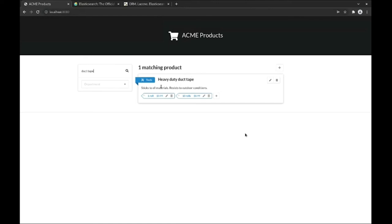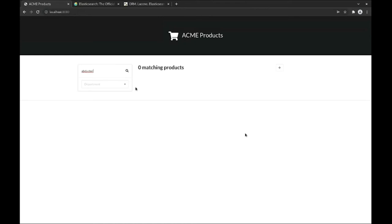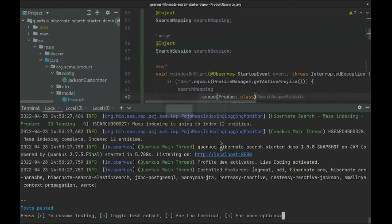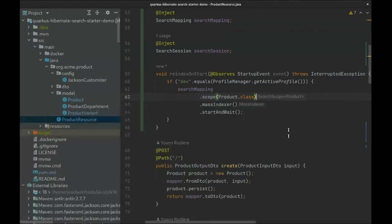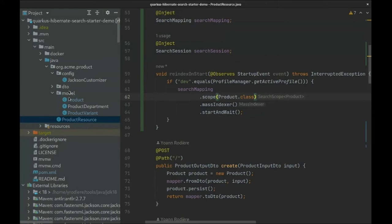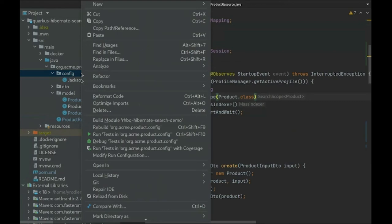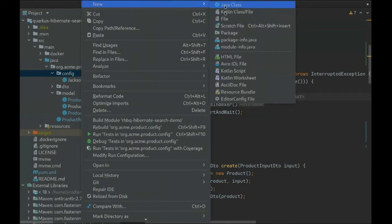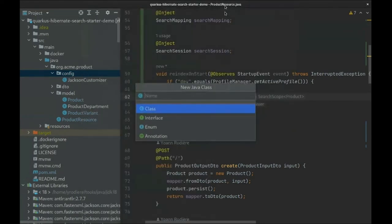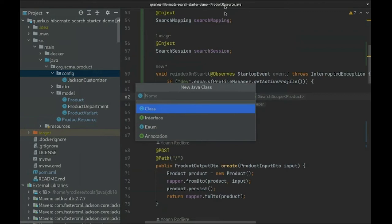We didn't solve the problem we had when searching for abducted, however. We still don't get a match on a product whose description contains the word abduction. However, now that we are using Elasticsearch, this can get solved very easily. We said earlier that Elasticsearch was working with words instead of substrings. Those words are called tokens, and the process of turning a string into a sequence of normalized tokens is called text analysis. The real power of Elasticsearch is that we can customize text analysis. There are plenty of analysis components to choose from, each with its own particular behavior.